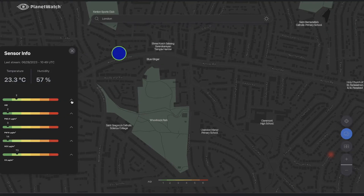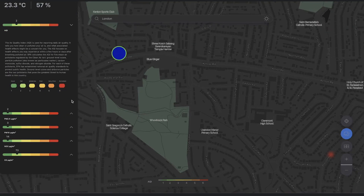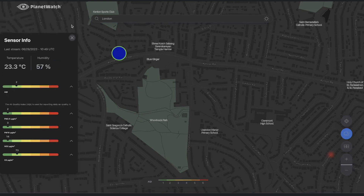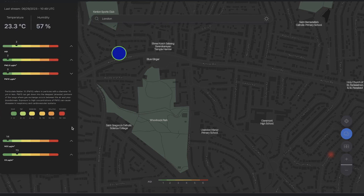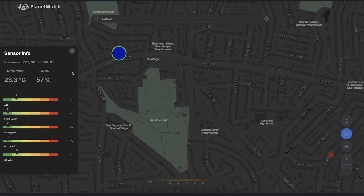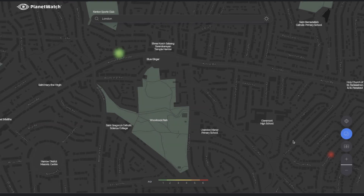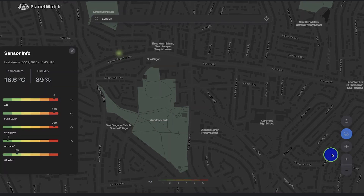Find out more about the air pollution conditions at a precise location. Each dot on the map represents a deployed sensor streaming real-time data. Click on any dot to check detailed figures regarding pollutant concentration as well as temperature and humidity levels.